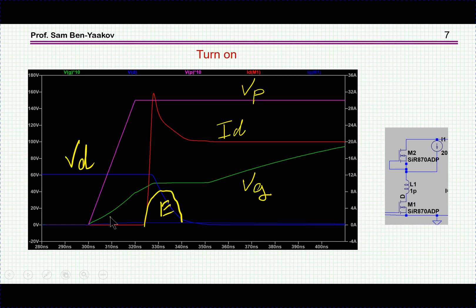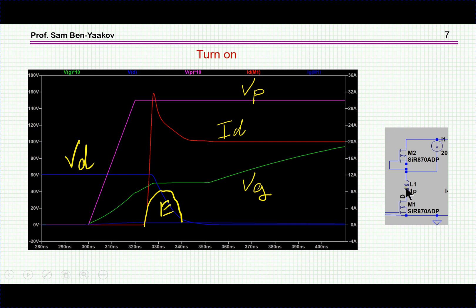Let's look closely at the turn-on instant. The pulse comes in and this is the transistor current; this is the voltage. Notice that until the diode stops conducting, the drain voltage is still the full supply voltage — 60 volts — because the diode is conducting in reverse and acts like a short. The gate voltage rises, then there is a plateau, and then it rises again. This is the drain voltage waveform — and this is the full picture zoomed in.